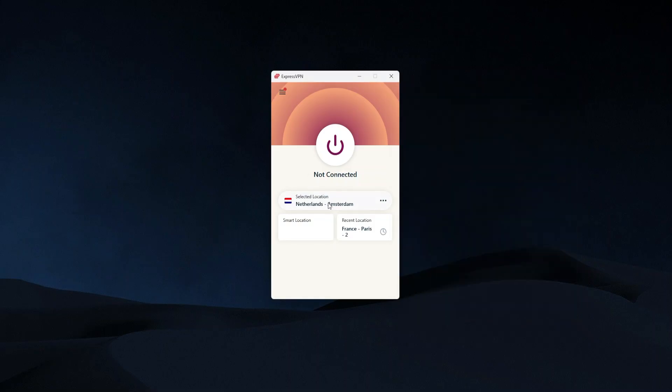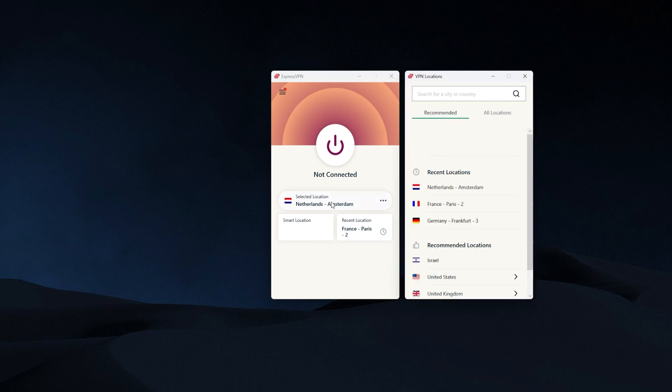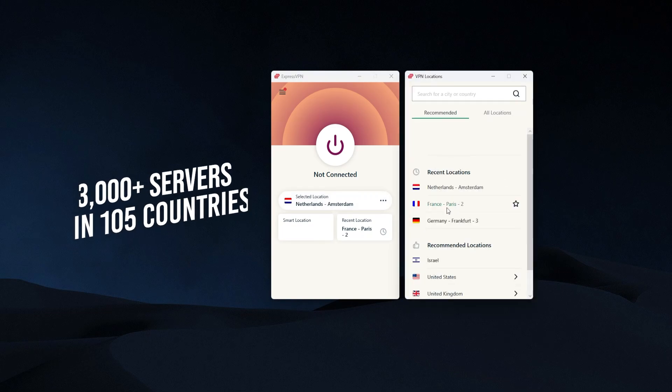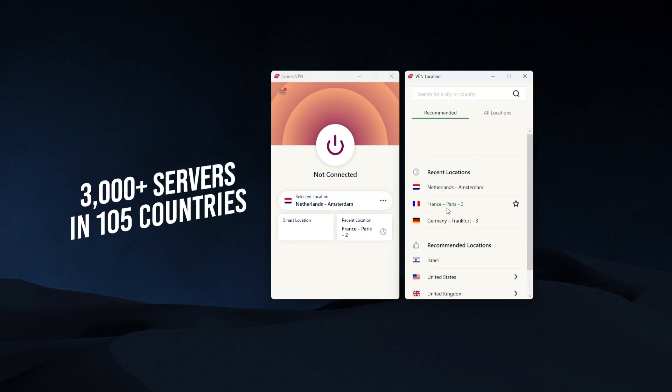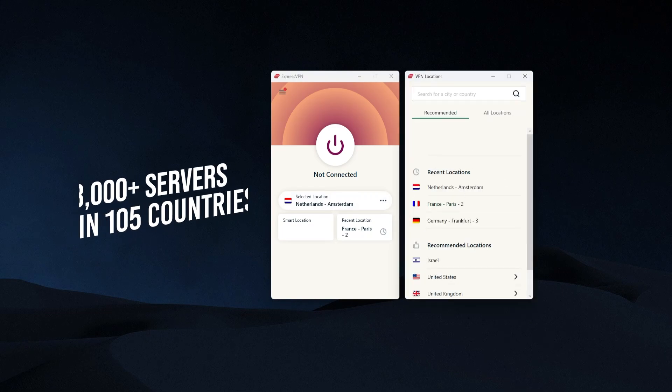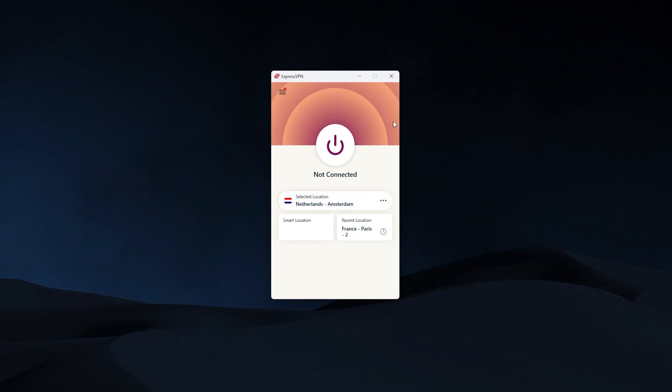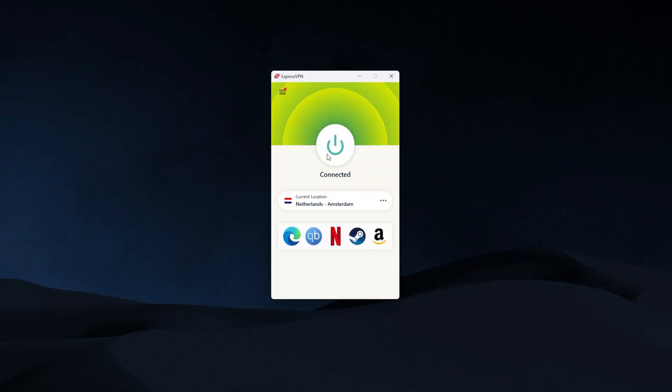And then choose whichever country or whichever place it is that you want to connect to. With ExpressVPN you have 105 countries to choose from as of now. So just pick one and you just click connect. And once you're connected in the VPN you would go into your Xbox and sign into that Wi-Fi hotspot that you just set up on your computer.